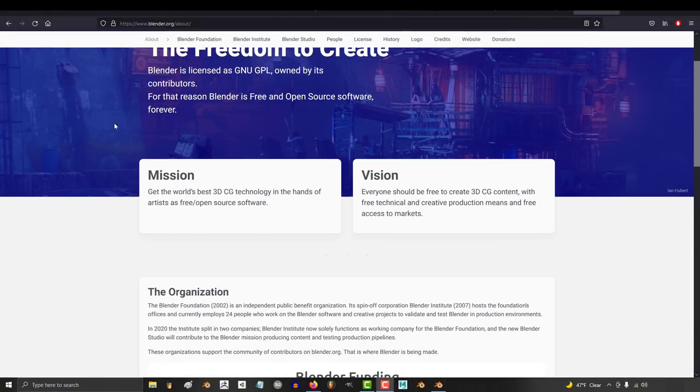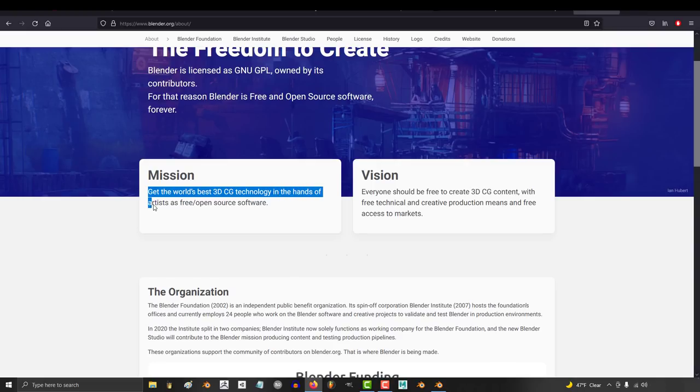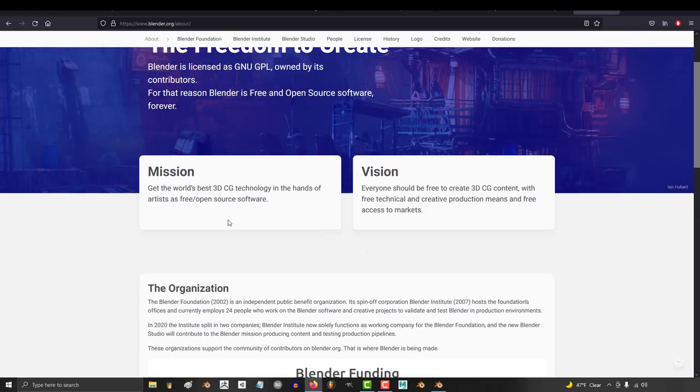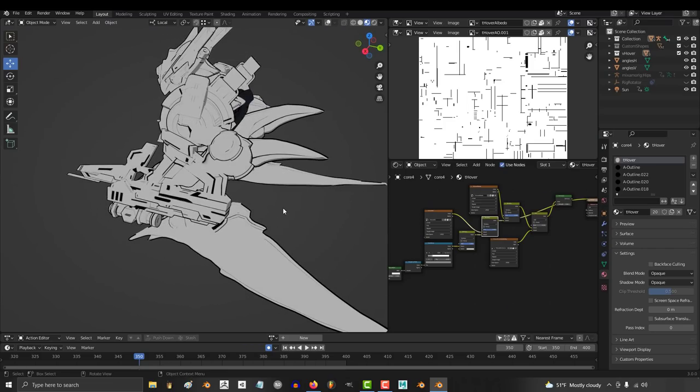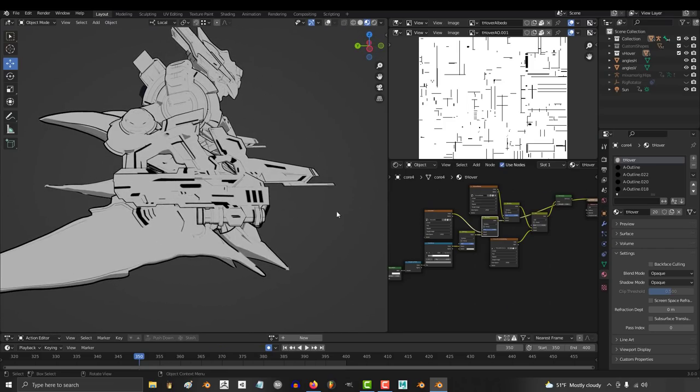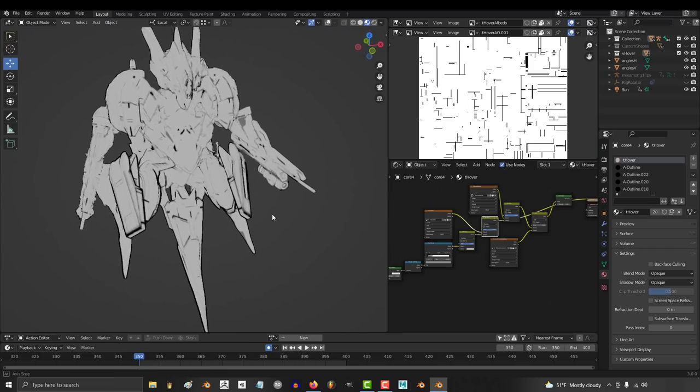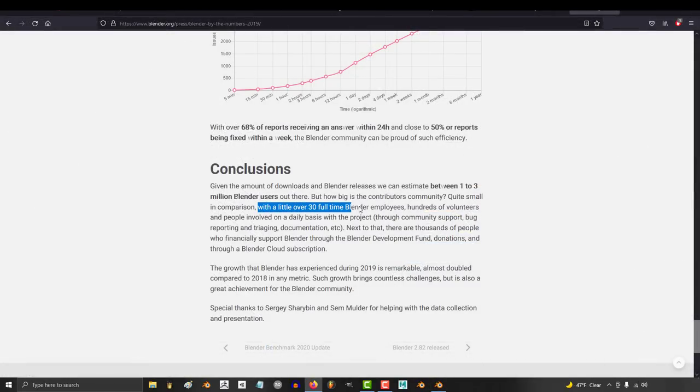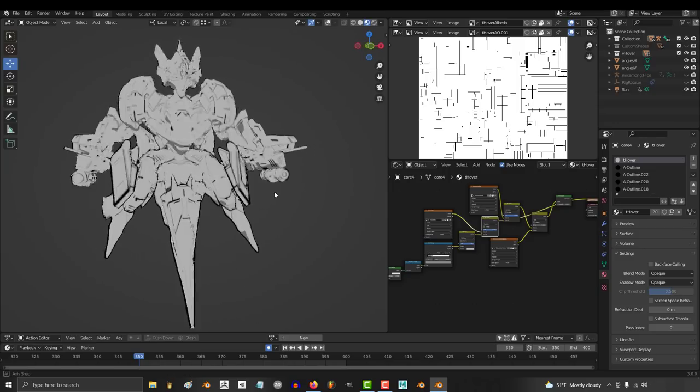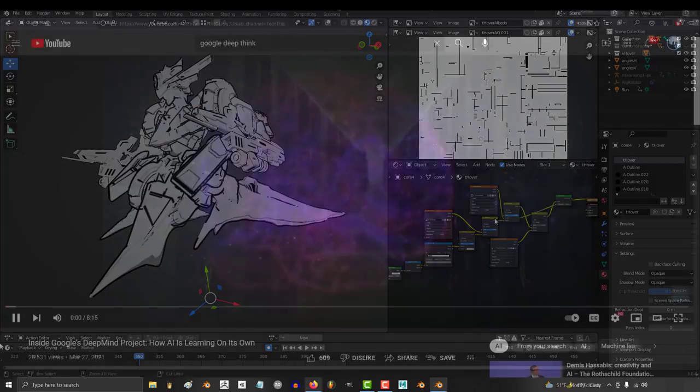Blender has a beautiful mission. To get the world's best 3D CG technology into the hands of artists as free and open source software. And for the most part, they have accomplished it. Sometimes they've achieved it so well, it creates things that even the industry standard software doesn't have. And it does this with a team of like 30 people and a great community. Which is ridiculous. And that's why I'm not trying to ask for things that I know would take up lots of time and resources.